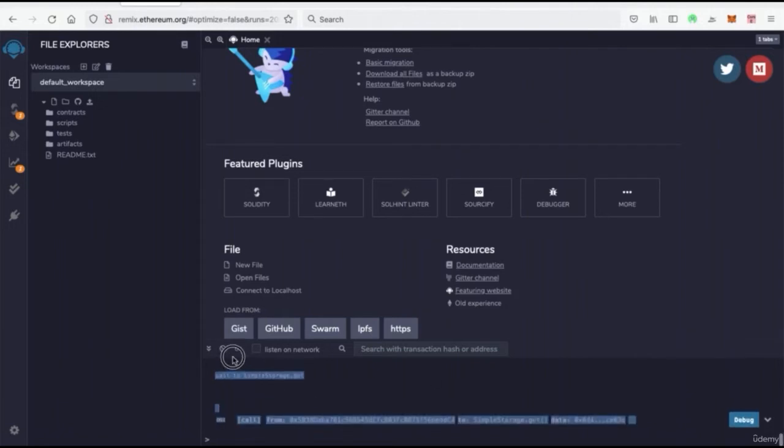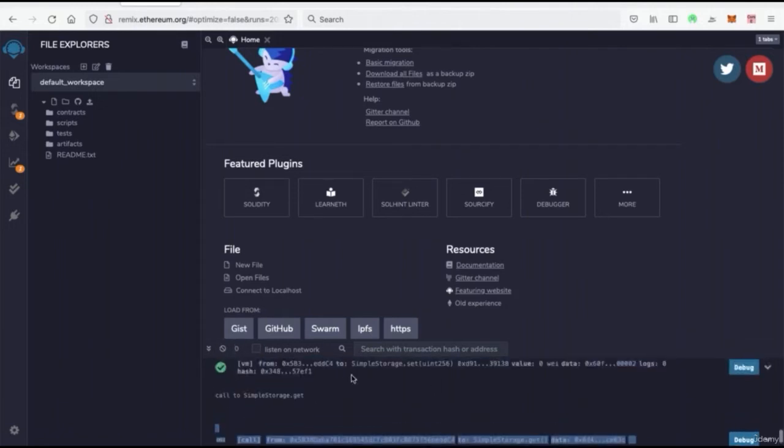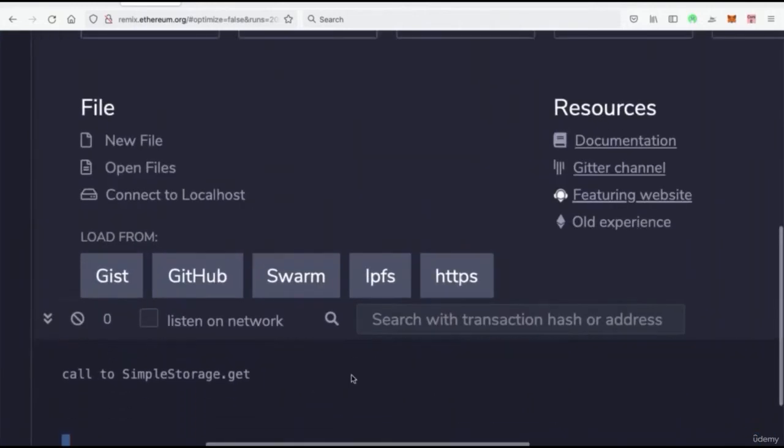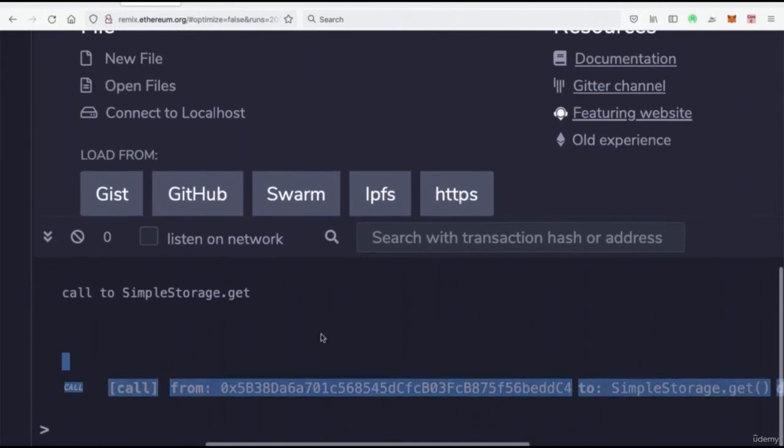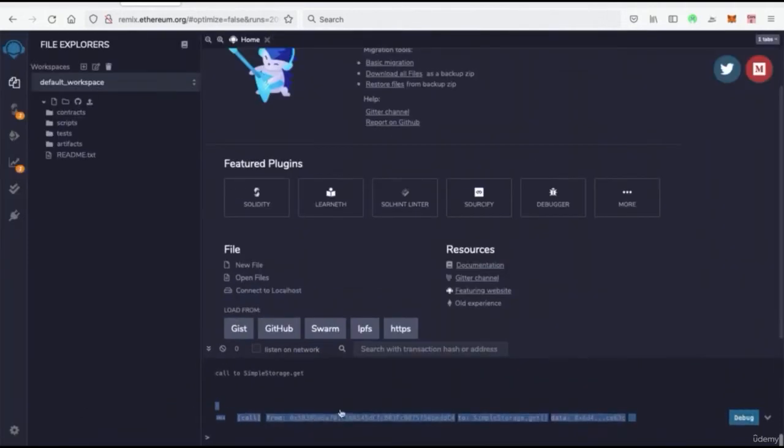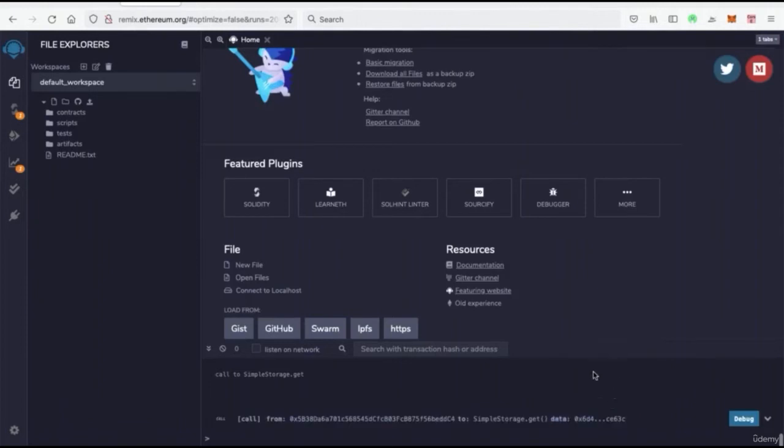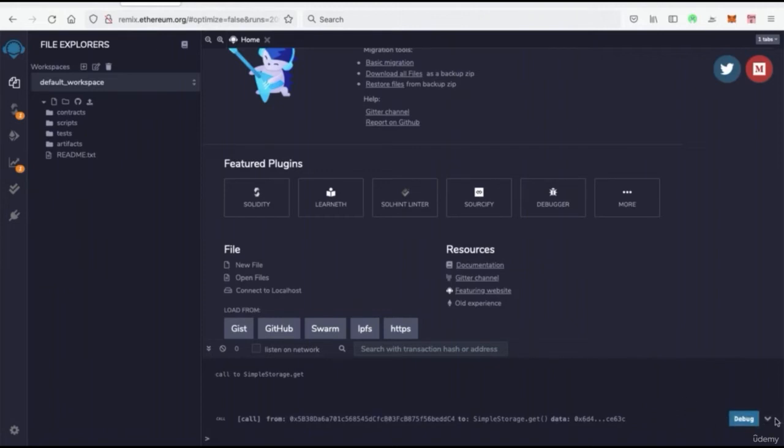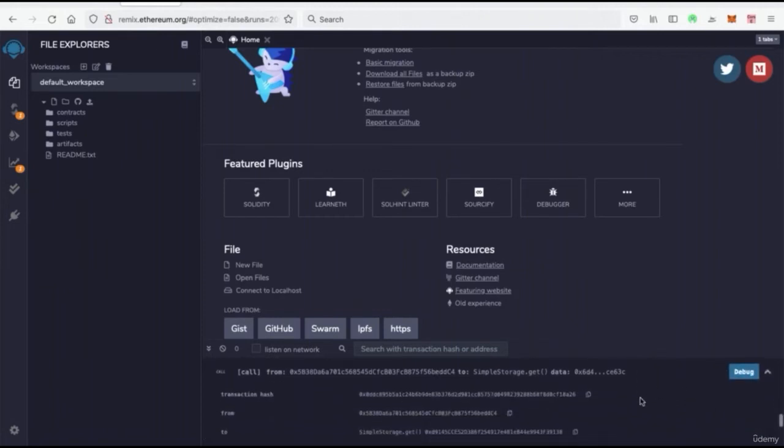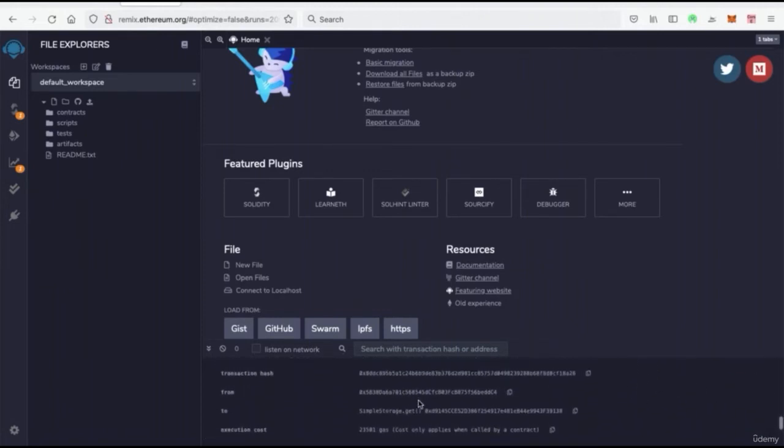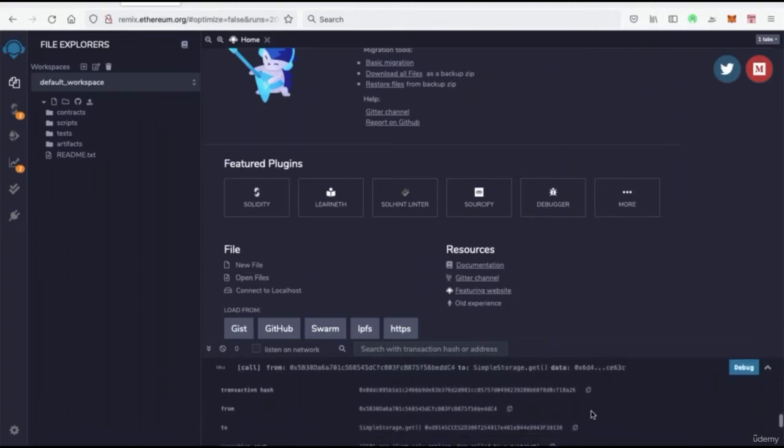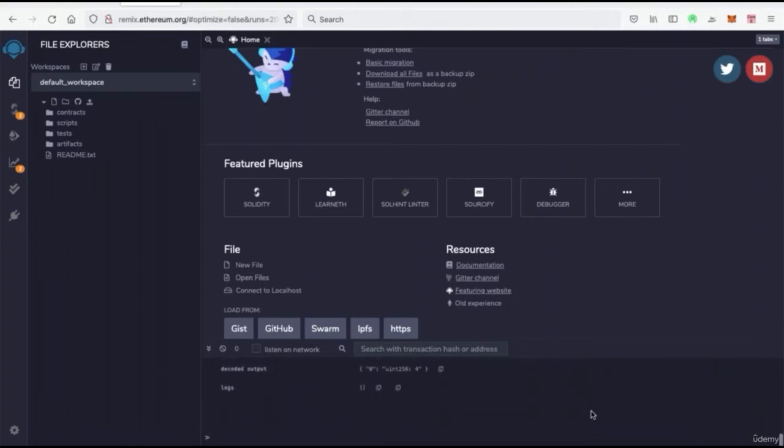Essentially what we have down here, this box at the bottom, is a console. And this console is going to help us. This is a helper box that's going to tell us when our code is wrong, when there's something going on that's a mistake, as well as when things are successful. It's going to act as a debugger and also as a way for us to keep track of our transactions on the blockchain.